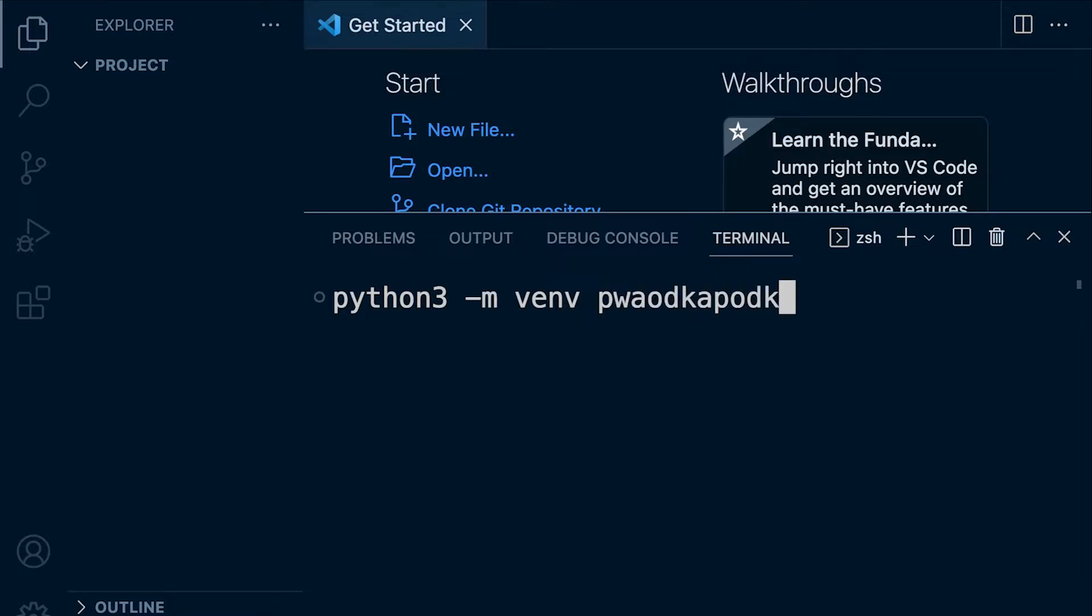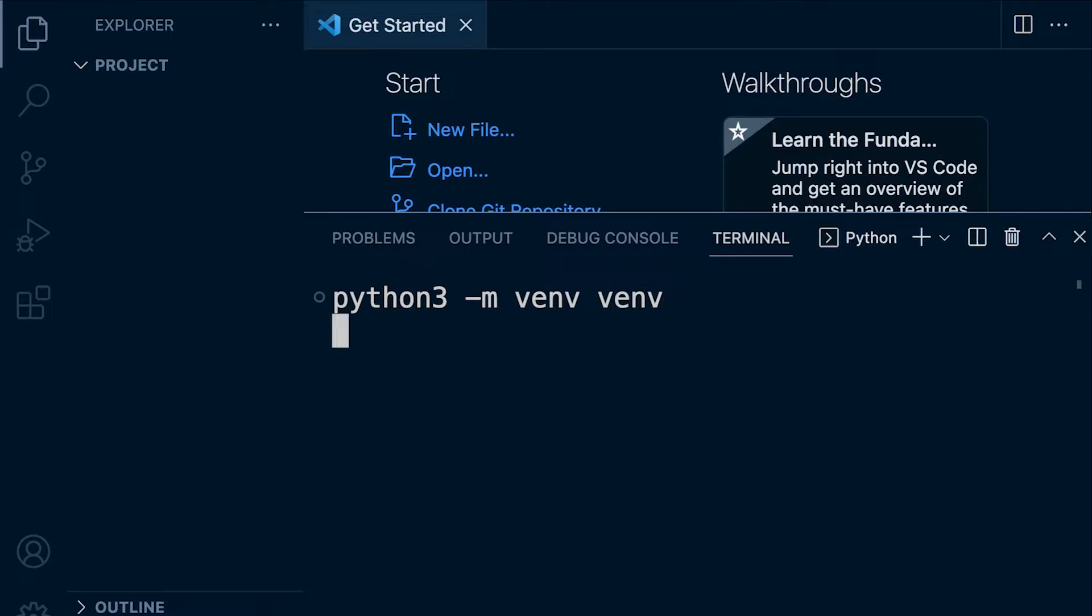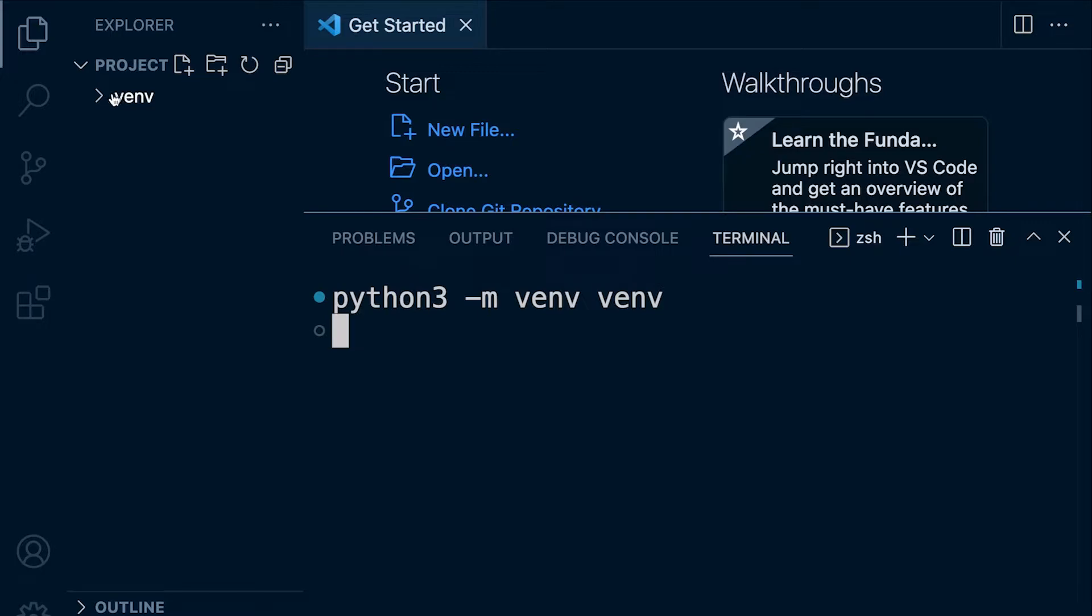So you can call it whatever you like, of course, but generally I'm going to be calling it venv. So that's going to create a new folder here. You can see that appears on the left hand side called venv.